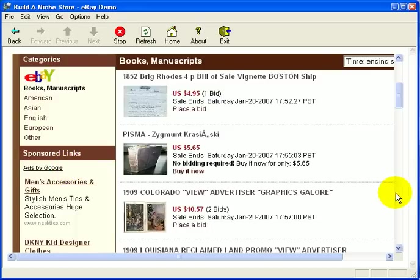Google pays you per click, and it has been a great revenue source for many people doing internet marketing for many years, and probably will be for many years to come.